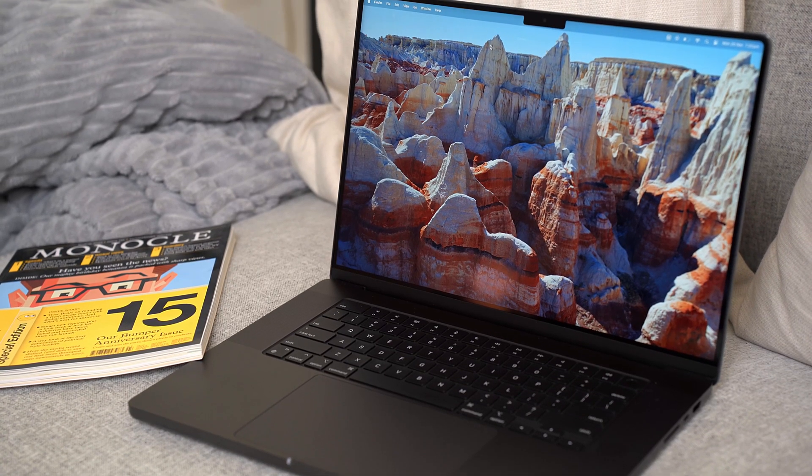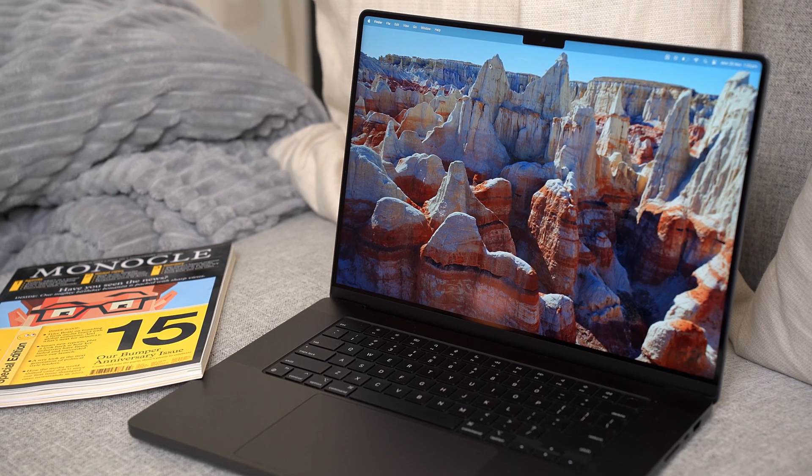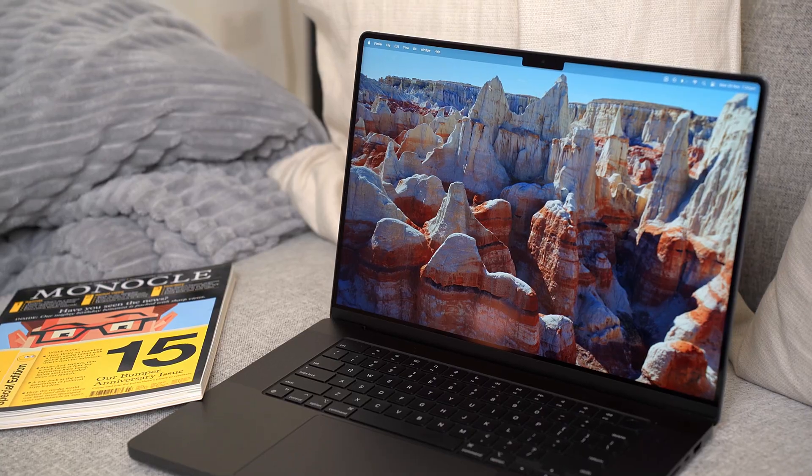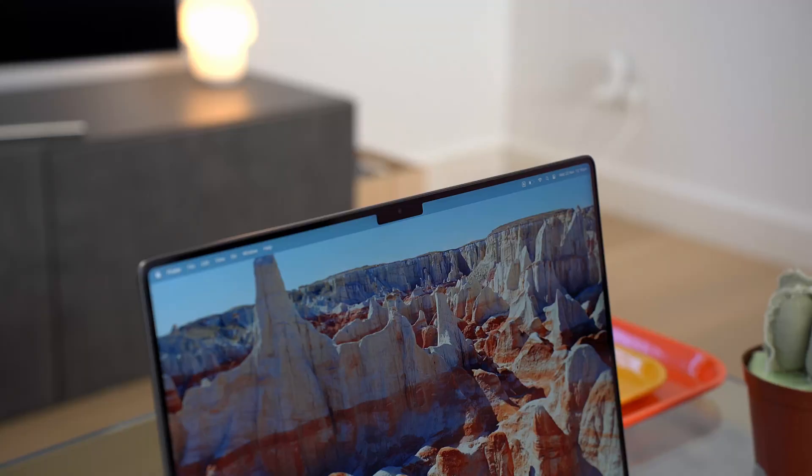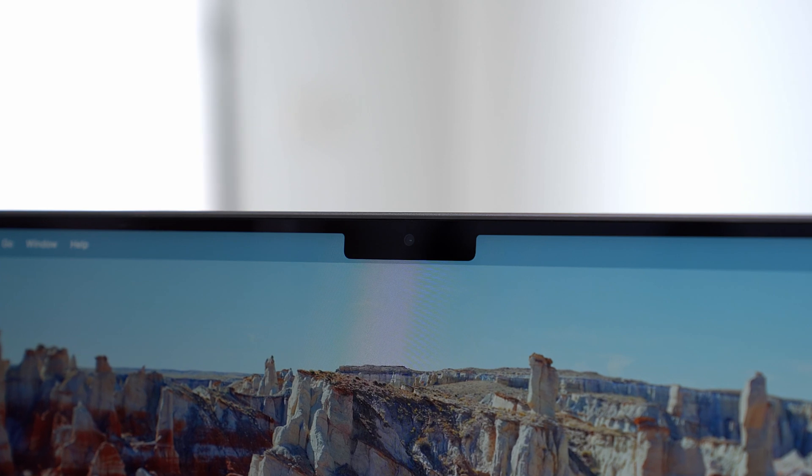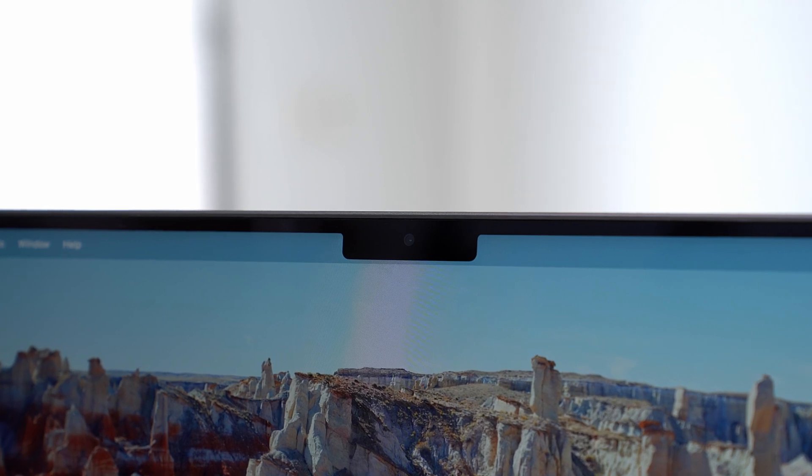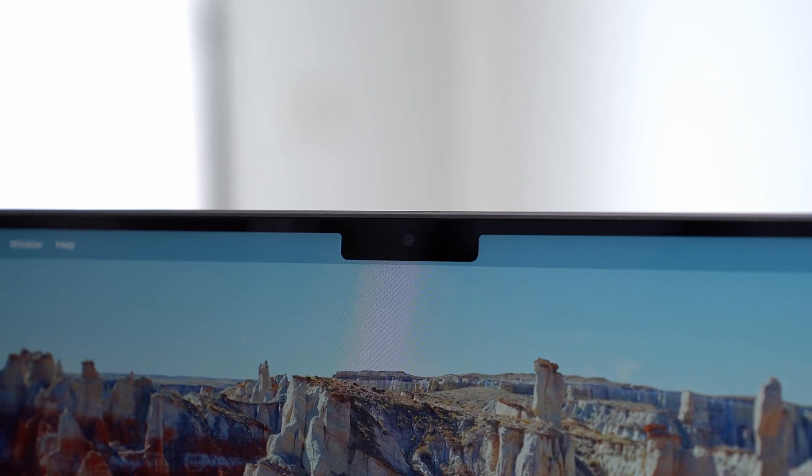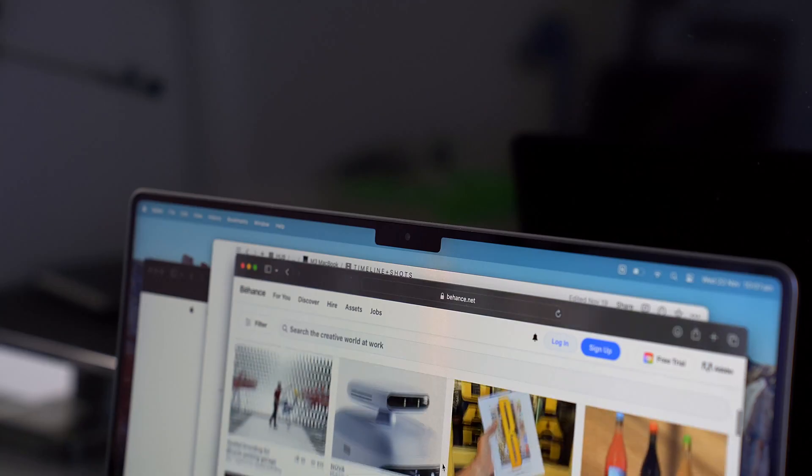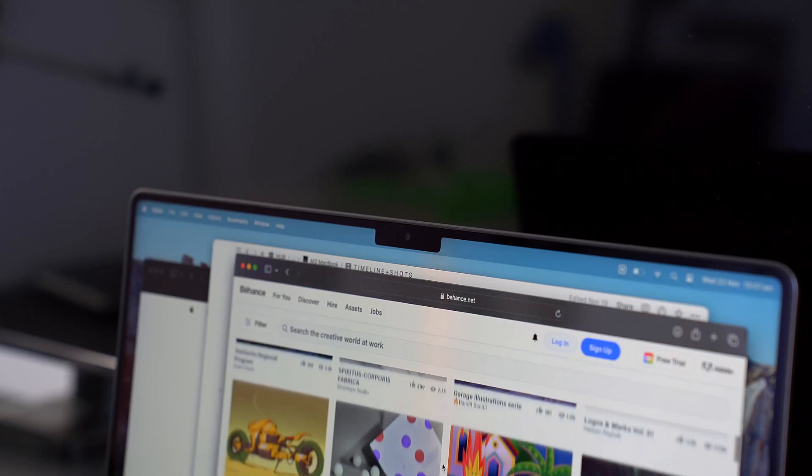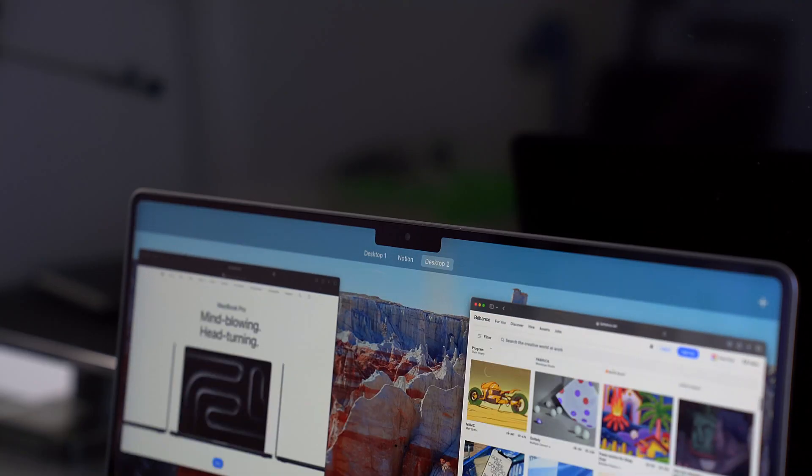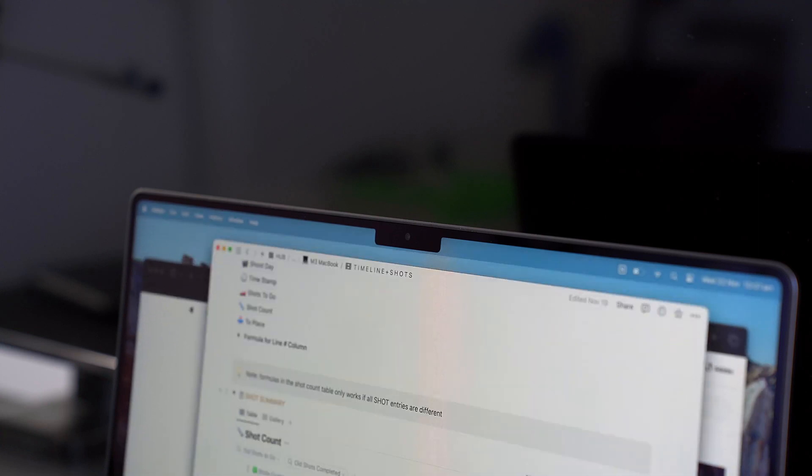What I will complain a little bit about though is the notch. I wasn't expecting them to remove it since this wasn't a redesign, but I thought I'd mention it for anyone who's new to the MacBook. It doesn't look great. I will say you get used to it, but of course I'd rather it not be there.